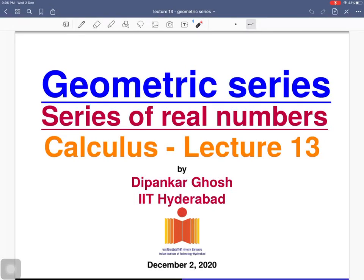Welcome to the 13th lecture on calculus. Today we will discuss geometric series. Geometric series are one of the simplest examples of series of real numbers and they have important applications in many areas, for example in physics, engineering, biology, economics, computer science, and finance.